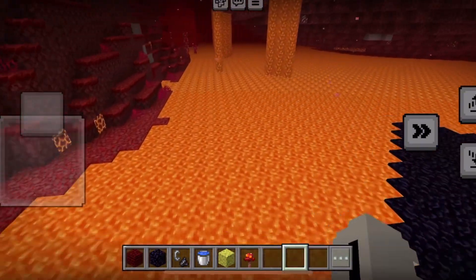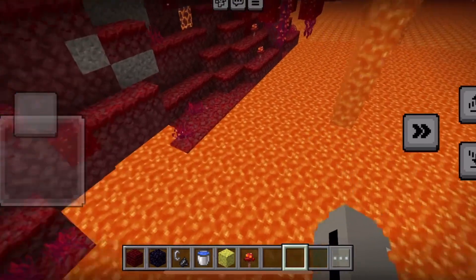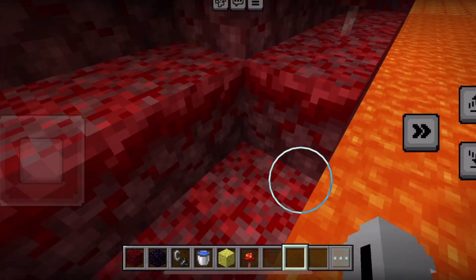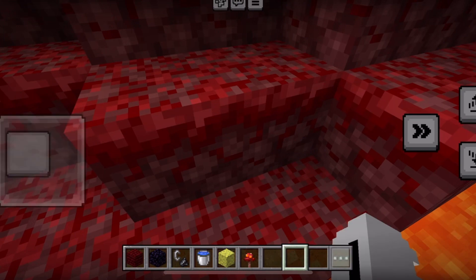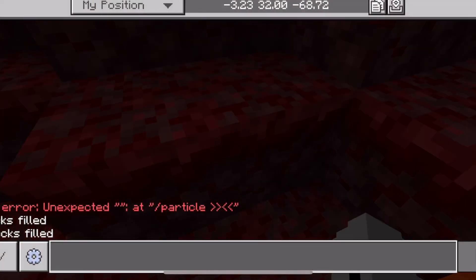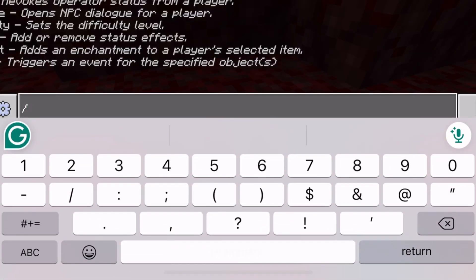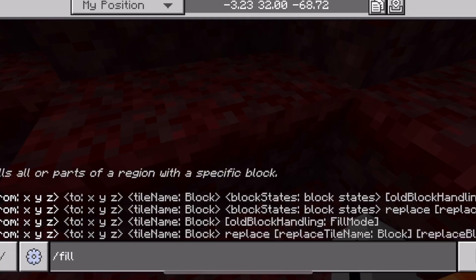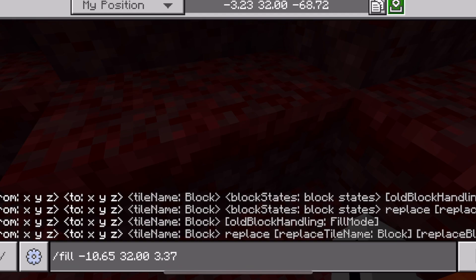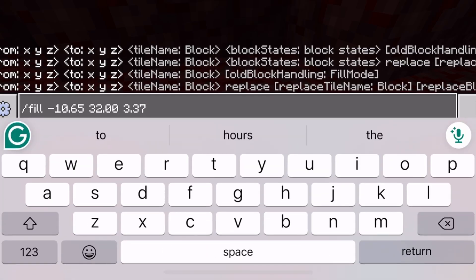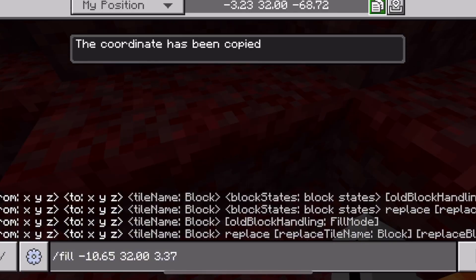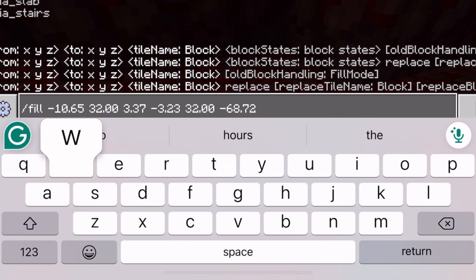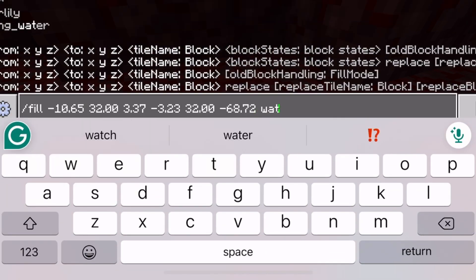So I'm going over here to this area — this is where I want the water. I stand right here and I import the coordinates. You can put in the /fill command if you want to use that, and once you've copied all your coordinates, you put in water.